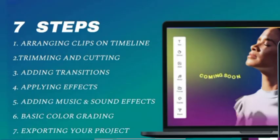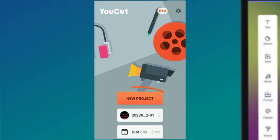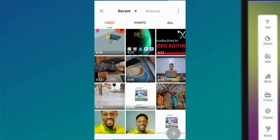I'm going to start with arranging clips on the timeline, then we'll move over to cutting and trimming. You come to the app and start a new project. I want us to do a project about what others are saying about Skill Up Niger. These are the videos that are already in my phone.